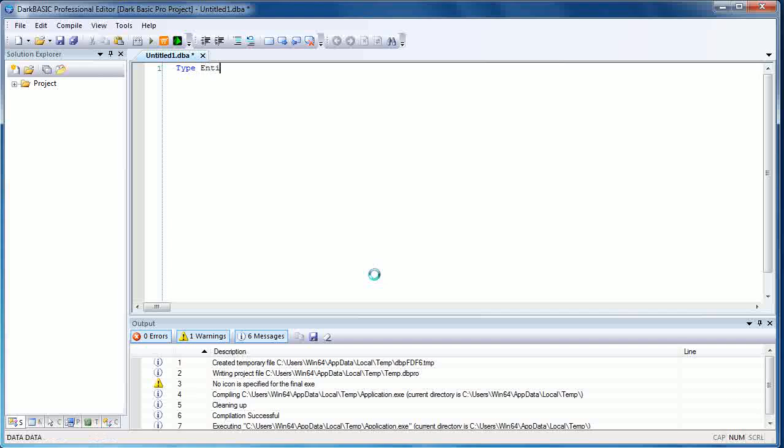So we're just going to type in entities again, and I'm going to type in end type because that's how you enter the classification of the type. Everything in between, now we're going to assign some different variable types.